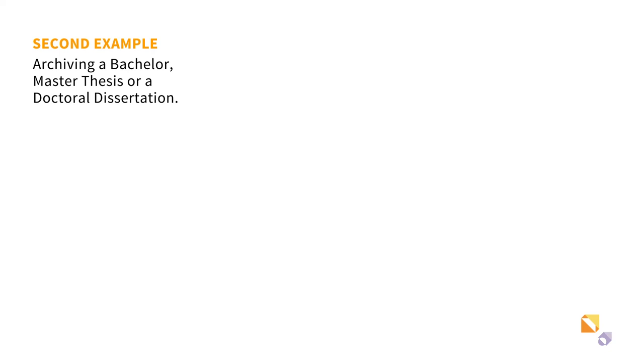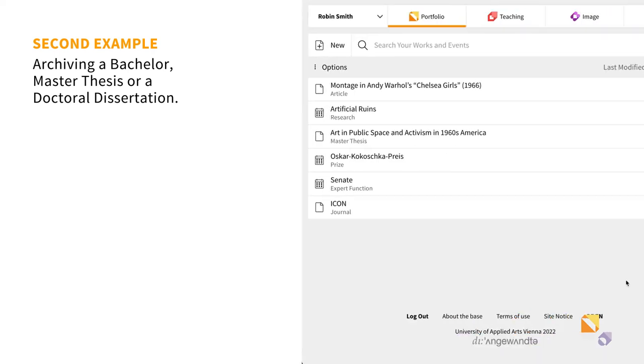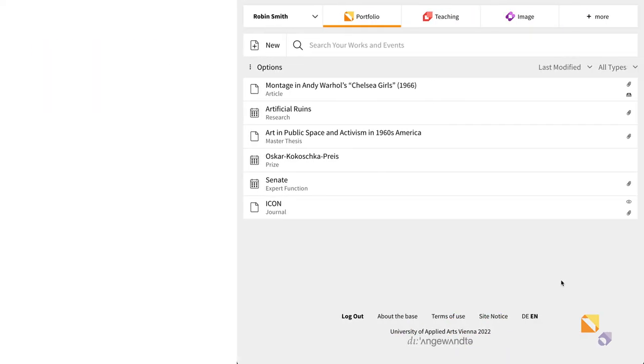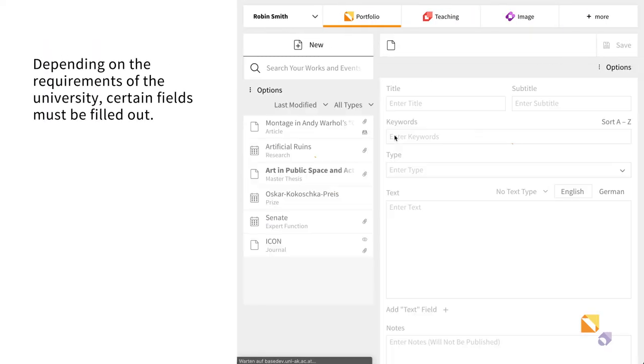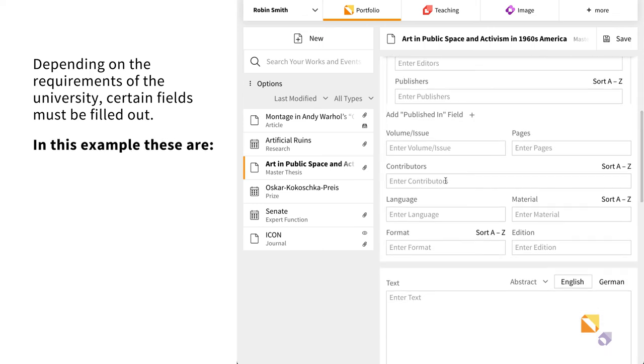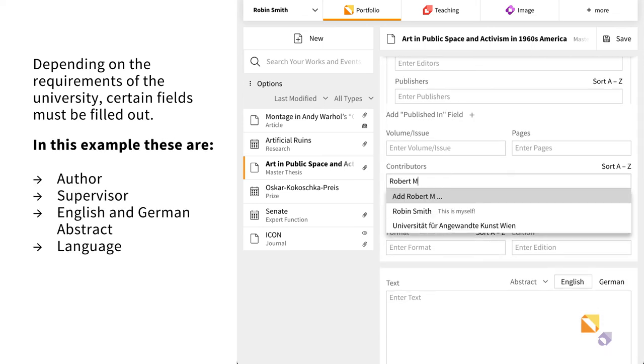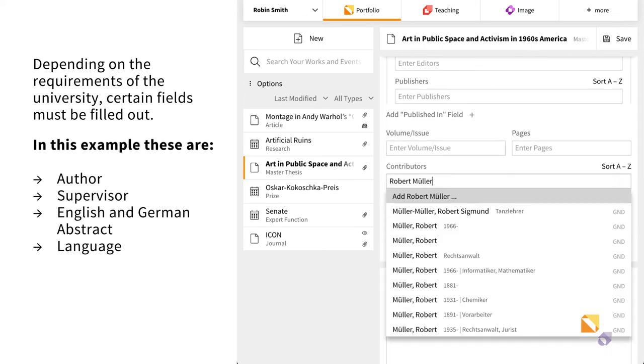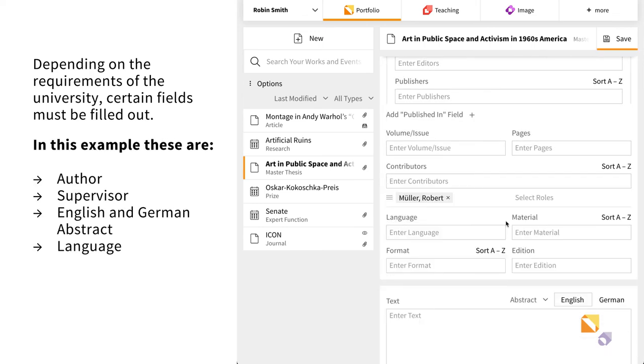In this second example, you want to archive your master thesis. Open your entry and fill the necessary fields. Add the name of your supervisor and the language of your thesis.